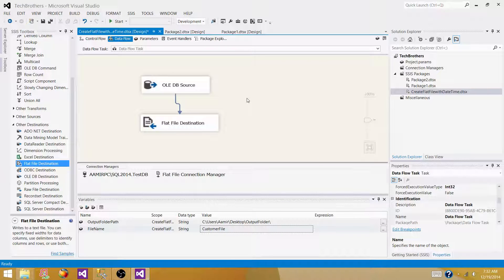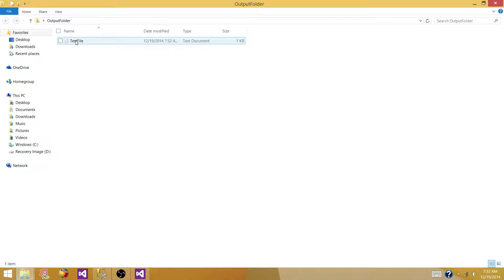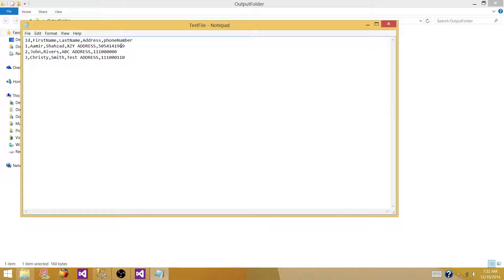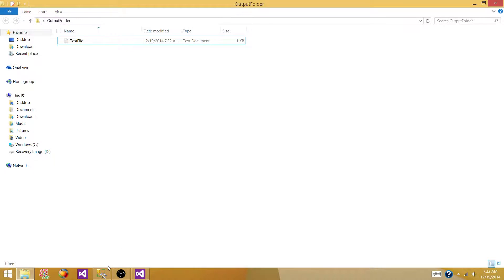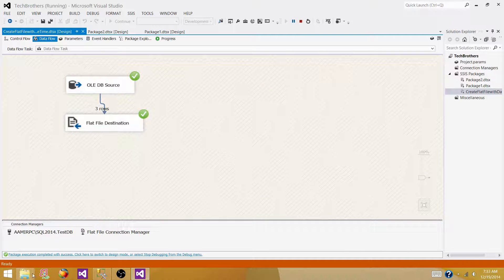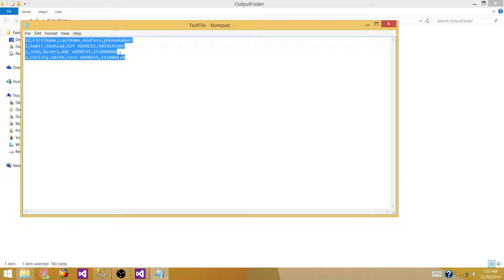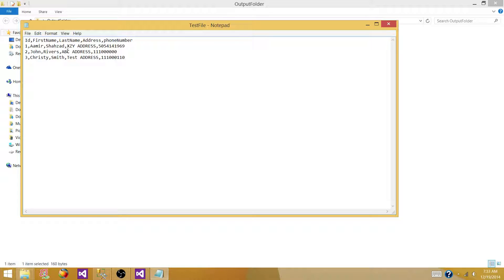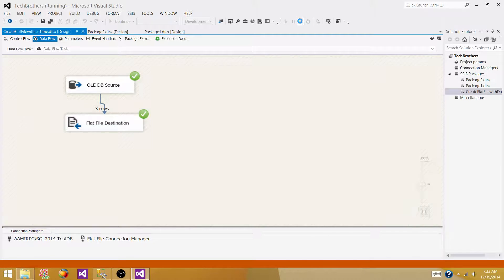If we execute the package now, it will create a file in the folder with the name test file. But that's not what we want — we want the file named customer file with a timestamp. If we rerun the package, it will override the existing file. Every time we rerun the SSIS package, it overrides the file — deletes and recreates it. We don't want that. Every time we run, we want a new file with a timestamp.